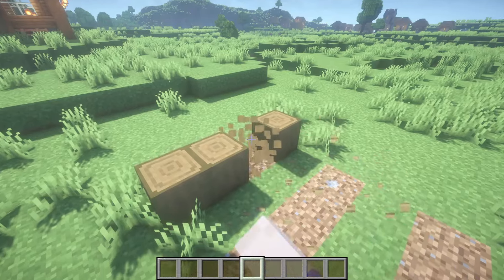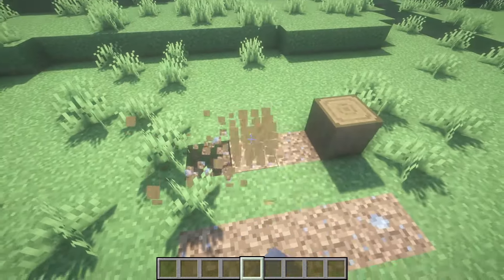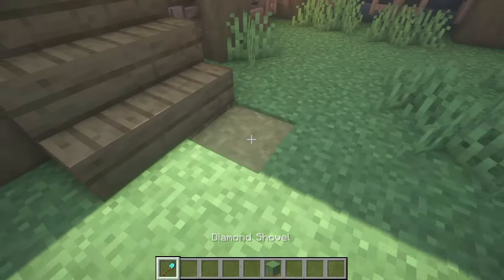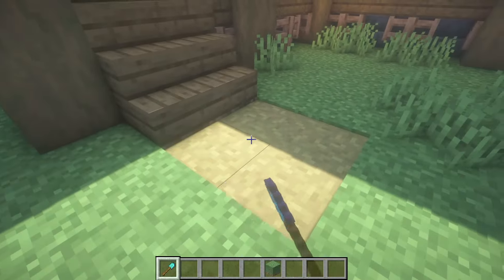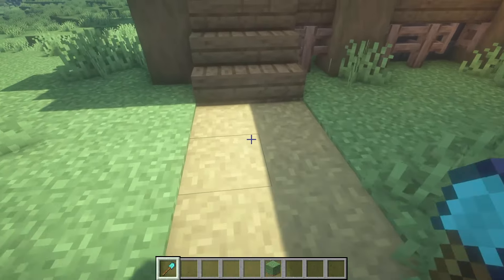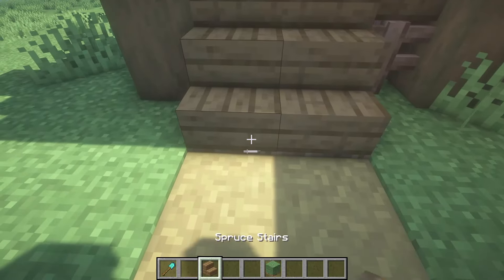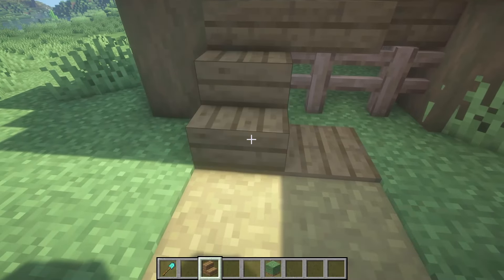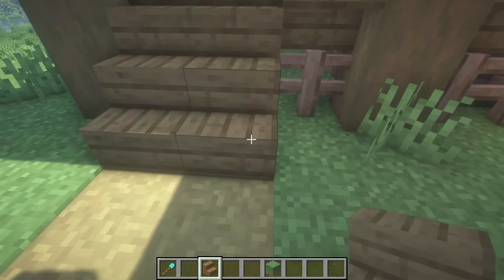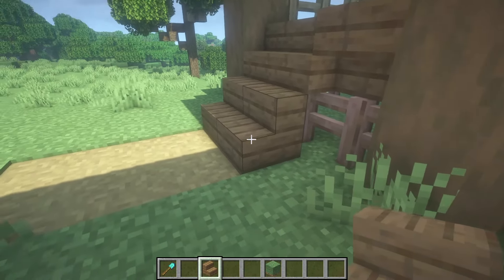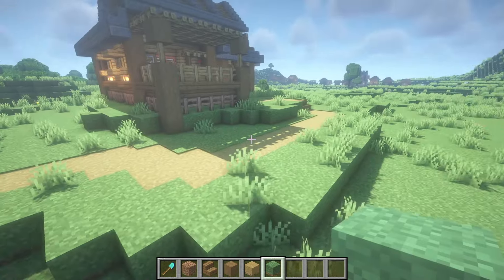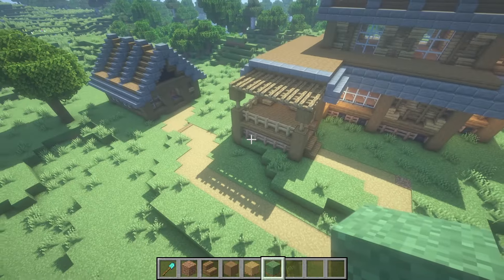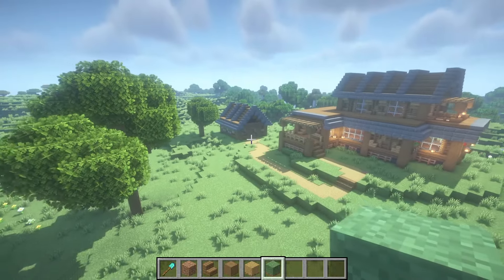The first thing I like to do is create a path going to the house itself, and then underneath the stairs. Since we're using a path block, either put the same type of slab or just a block that matches the stairs. Build your path connecting the house to whatever you need to connect it to — in this case I just connected it to our smaller house.